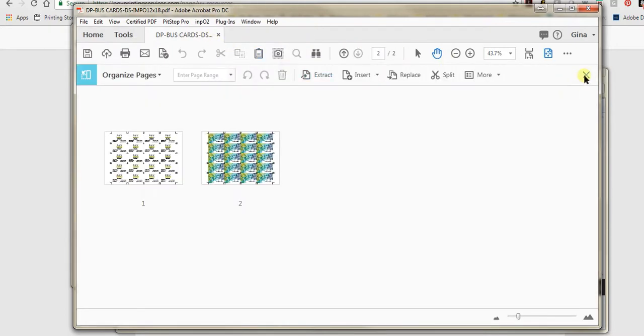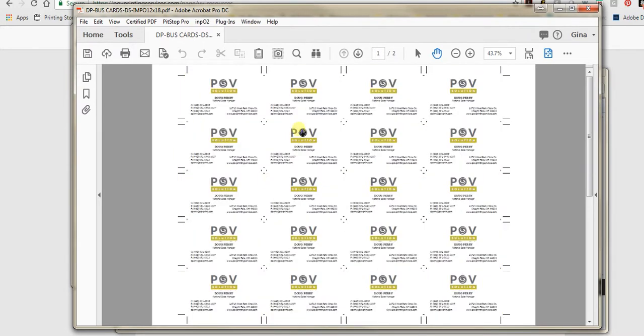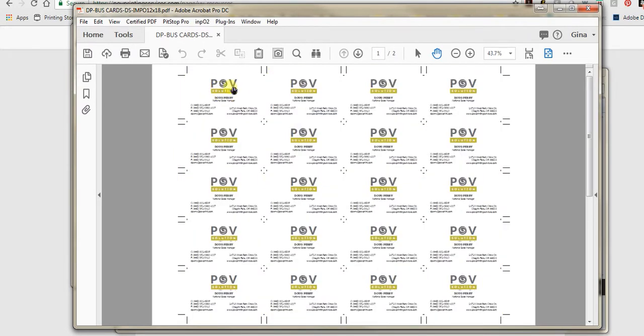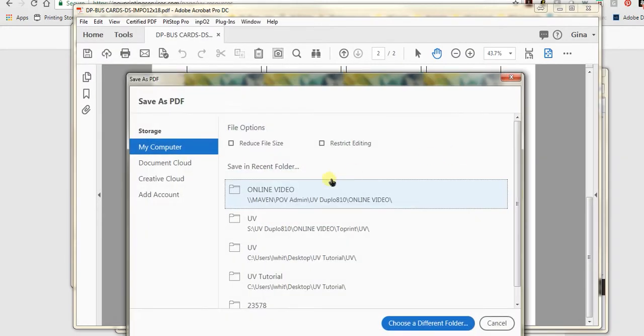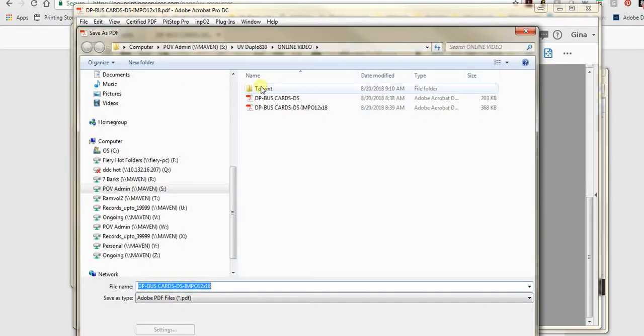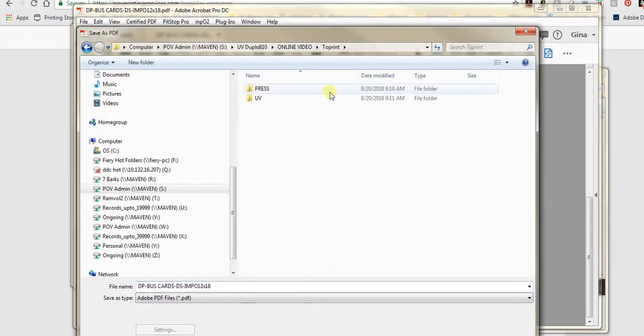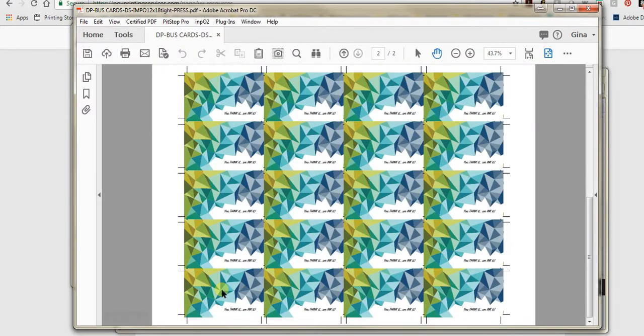Normally I have a job number I put in front of it, but for our purposes I'm just going to have a brief description. I'm going to write which imposition I'm using or which UV. This one is 12 by 18 and this is Tight. The reason I put Tight on here is because this is the tightest that I feel comfortable going. It actually gives you a little more room than what is recommended, so I found it works great and I can get more out on a page. At the end I'm going to put a hyphen and UV. This way I know specifically this is the correct file to use.